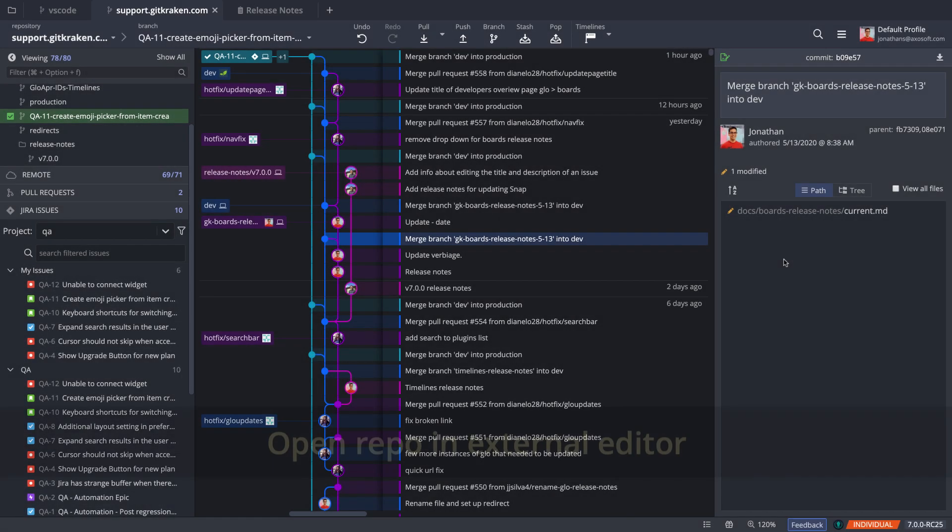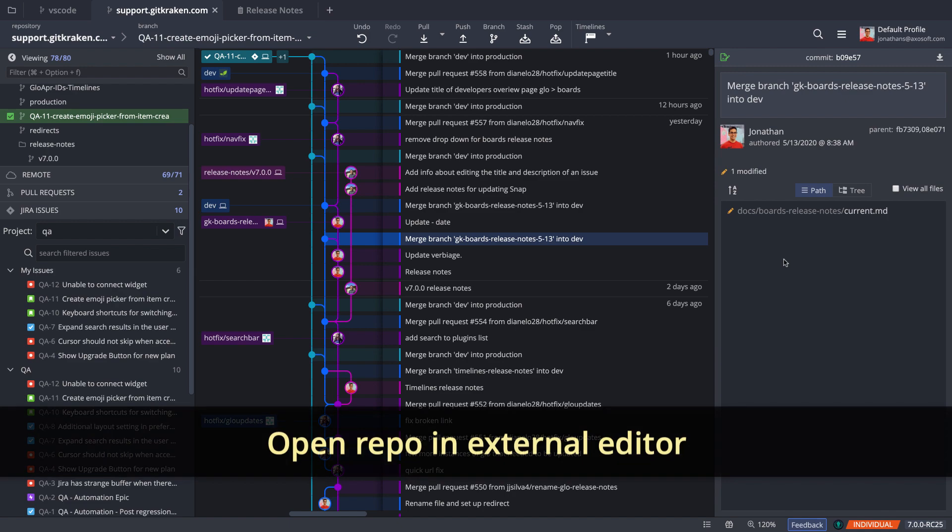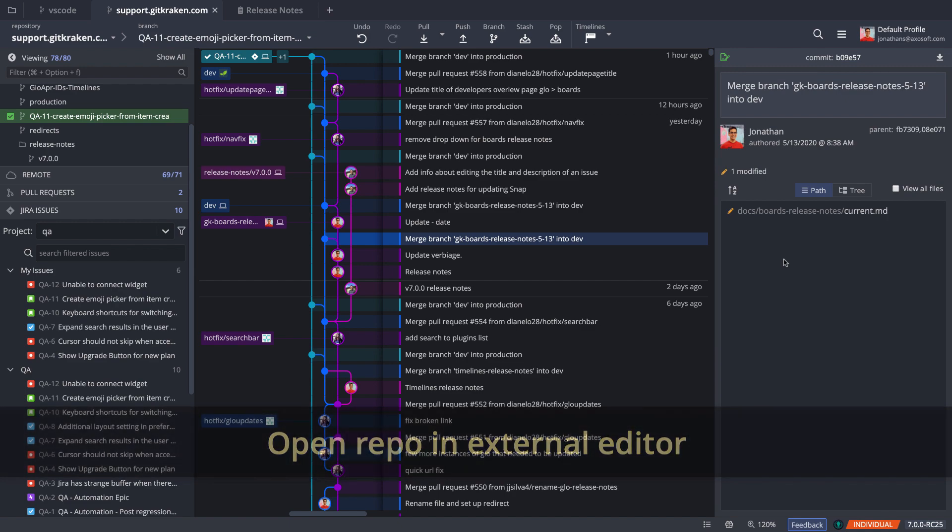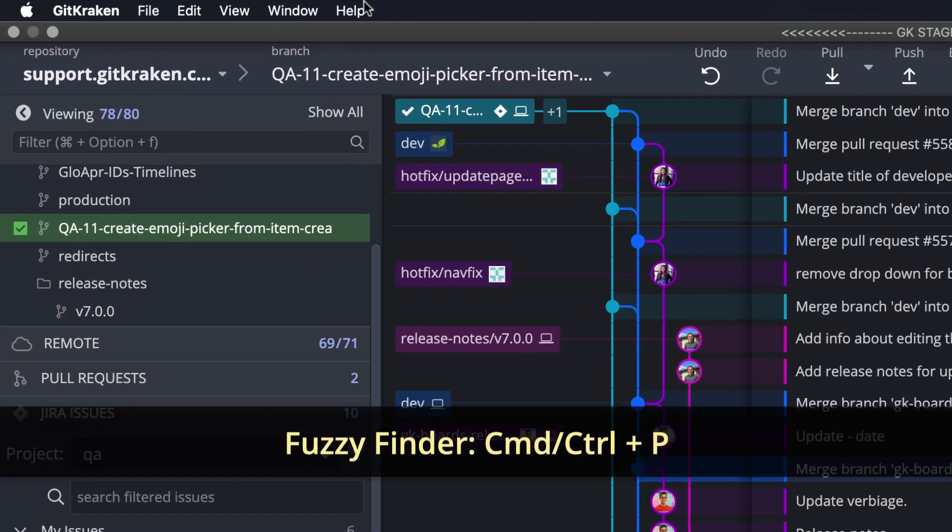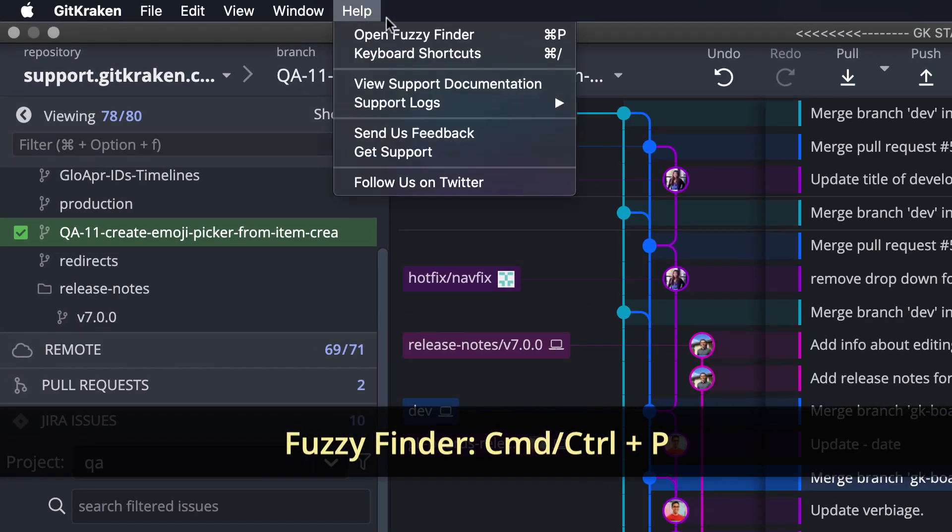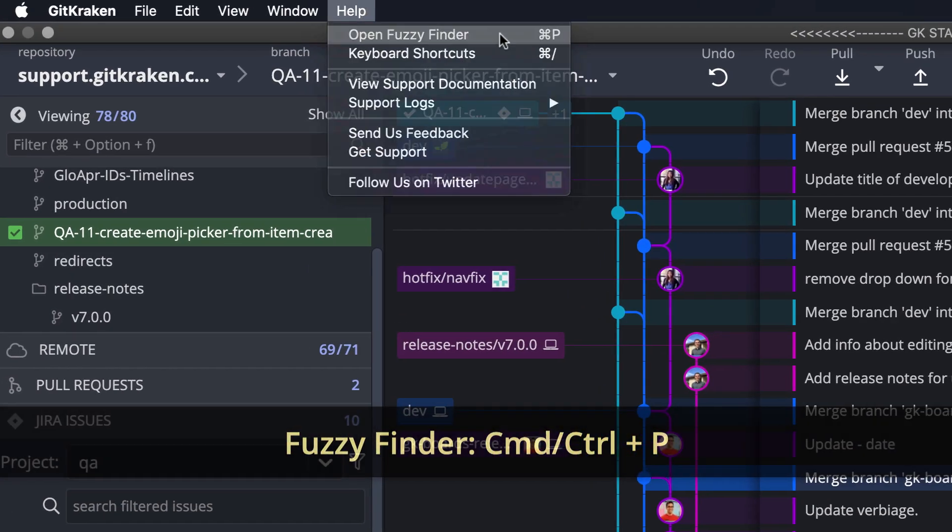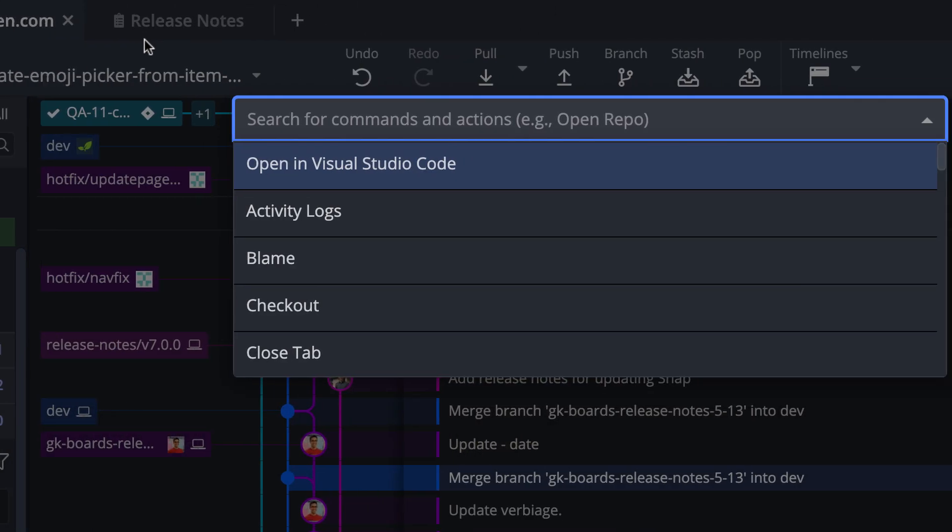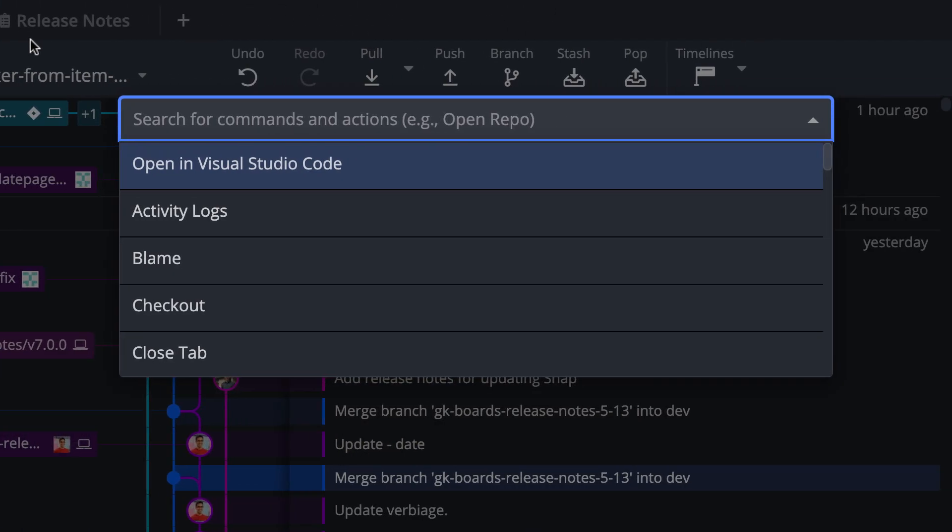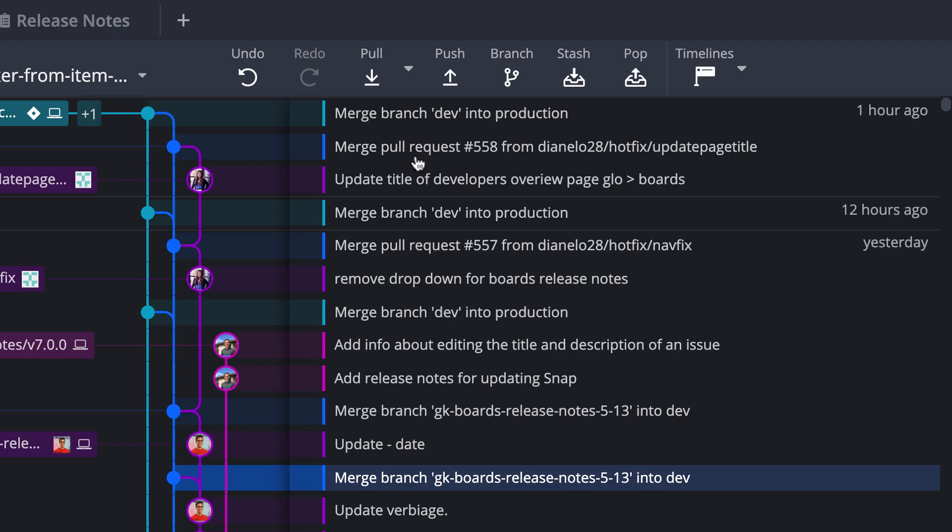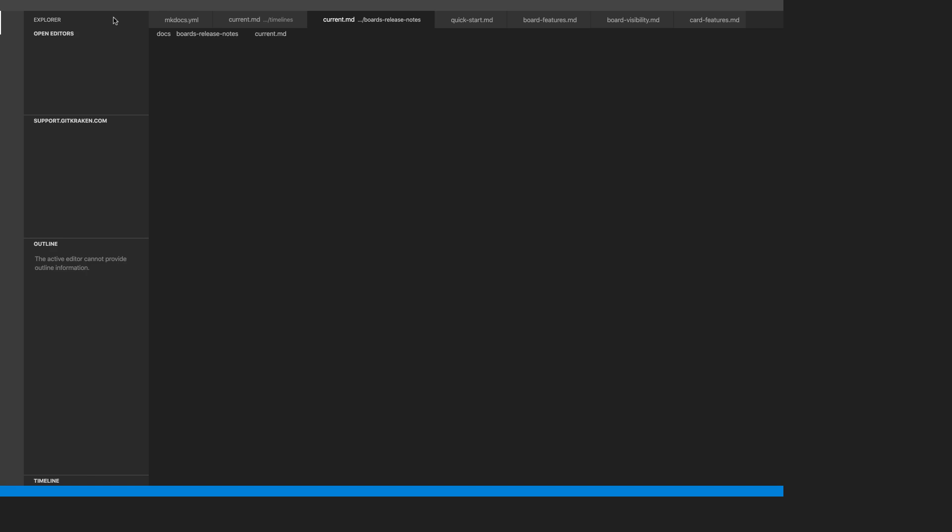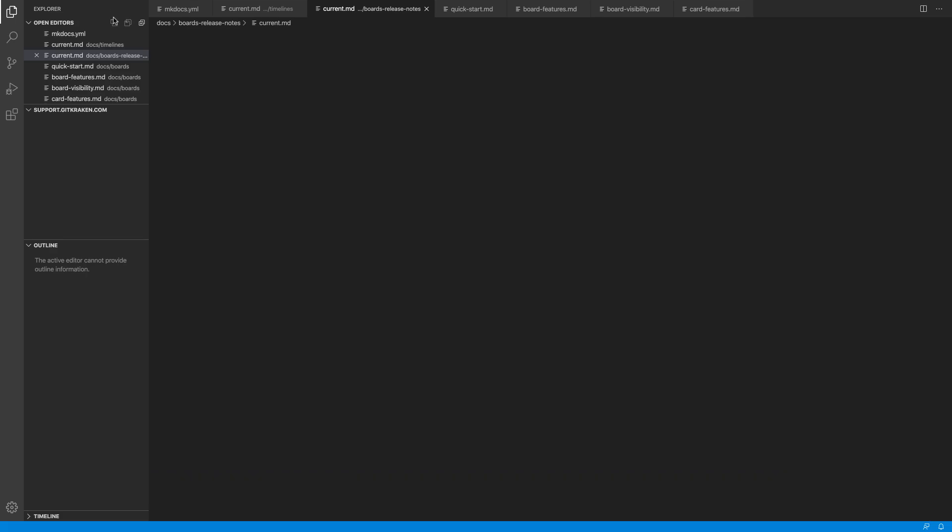Next, we're introducing the ability to open your repository inside of a text editor. To do this, launch the fuzzy finder from the help menu, or use this keyboard shortcut. Then type open to access the open and external editor command. And from here, your repo will open in your preferred external editor.